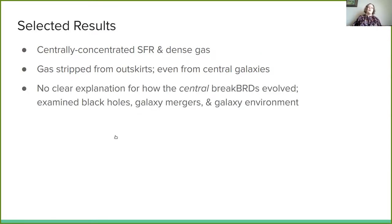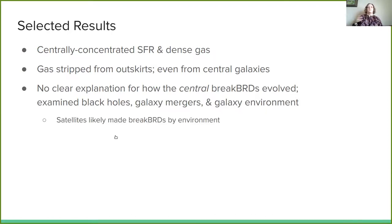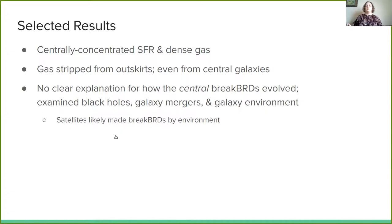We didn't find a clear explanation for how the central Breakthroughs evolve. This is a little bit clearer to see for satellites where environment is a huge factor, and that's what we determined in this paper. But for the centrals, we couldn't find a clear cause among environment, black holes, or the history of galaxy mergers.